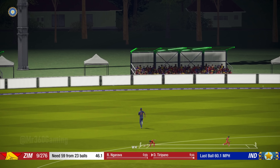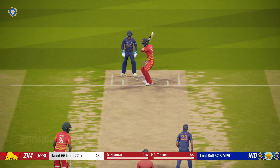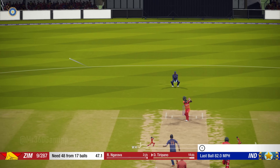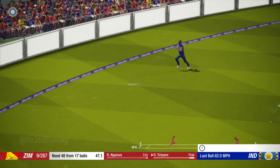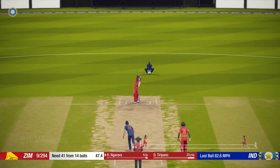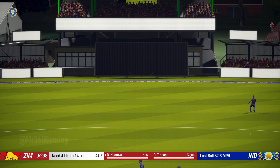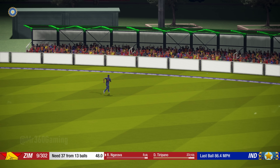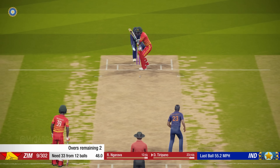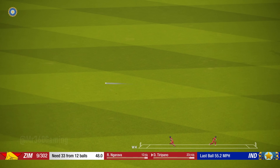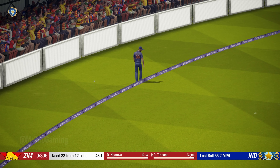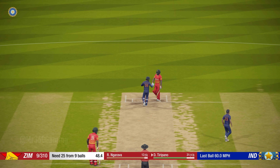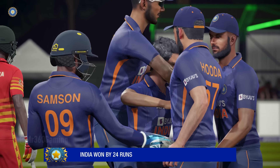Oh great shot. Nice shot, that one. Perfect technique and placement. What a delivery — finds the edge. Zimbabwe have had a really good over there. That goes for four, good shot. Gone — takes it and seals the win. Good bowling. The batting side failed to survive the overs and are all out.